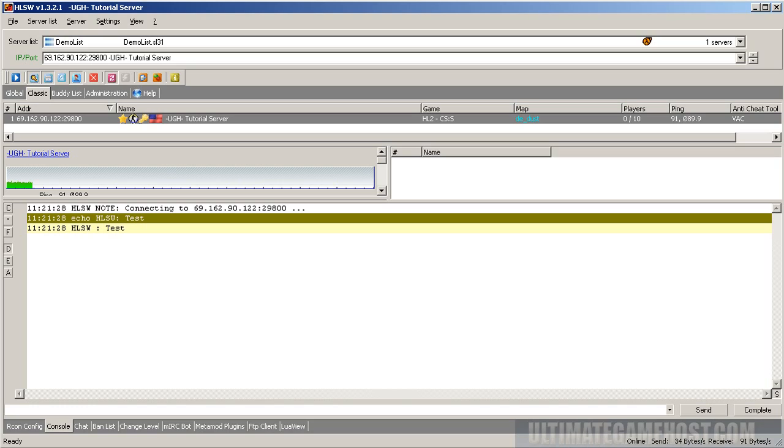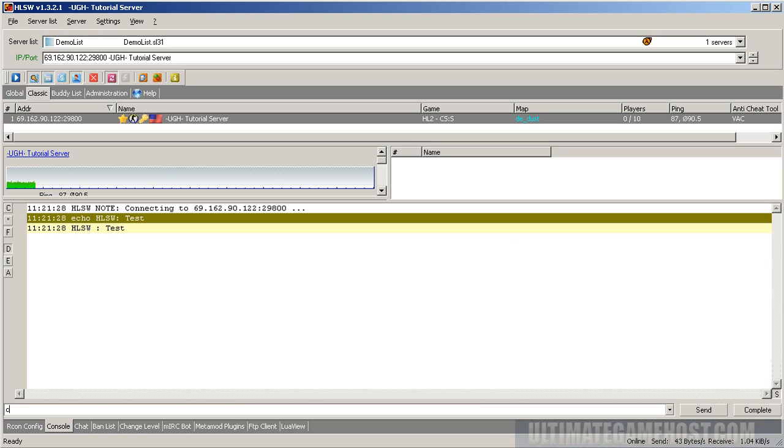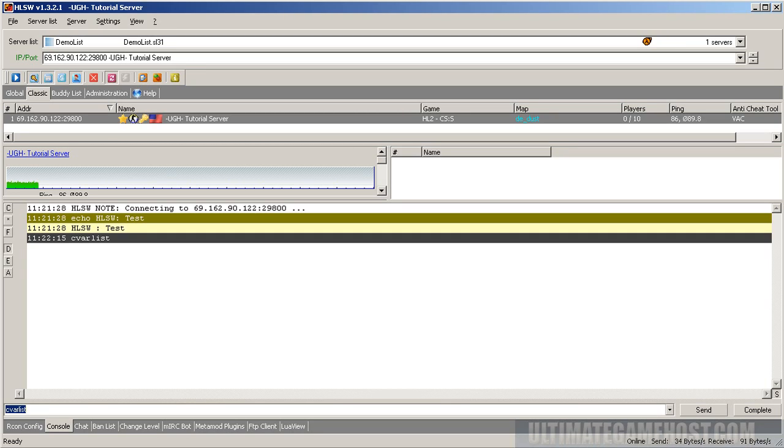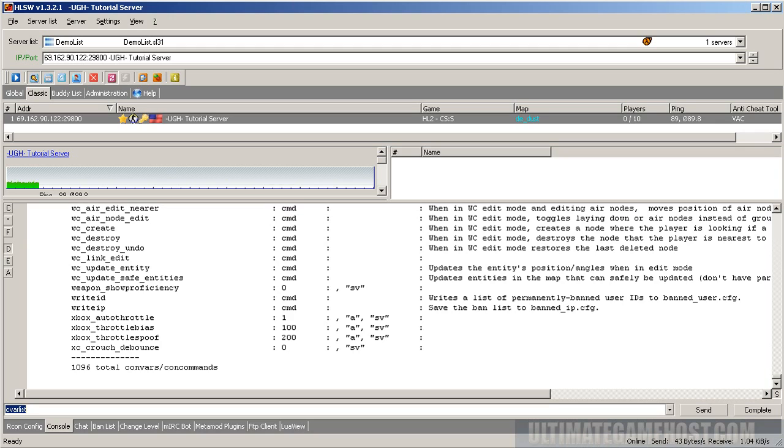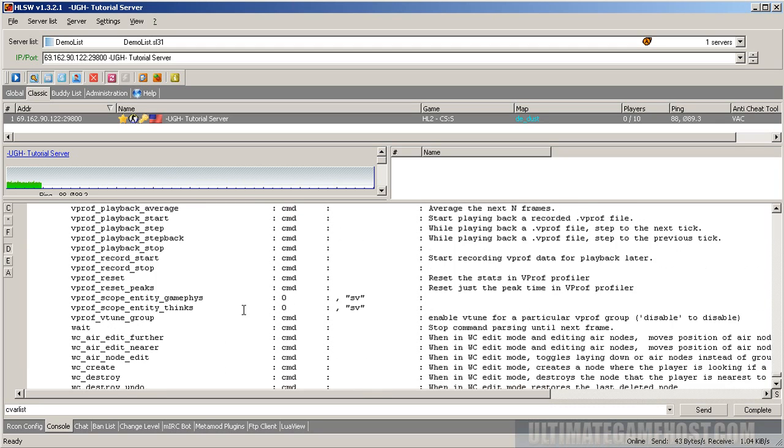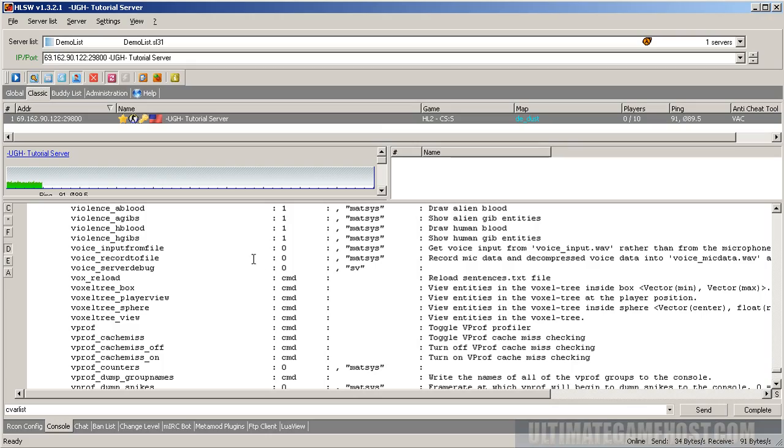To learn the different commands you can use, there's actually a command to use to learn the other ones. CVAR list, all one word. Hit enter on that and you get all 1,000 commands back and this is everything you can type into the server console.